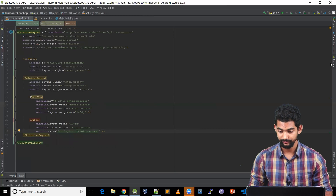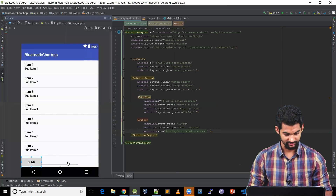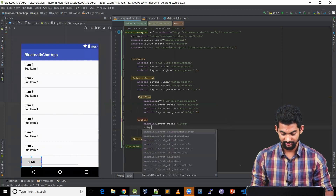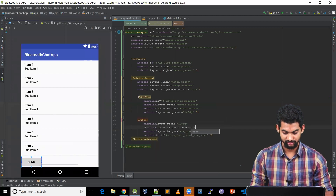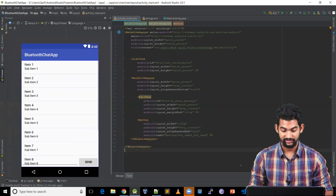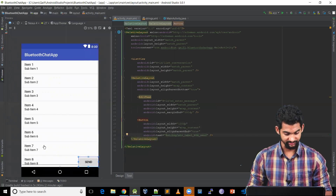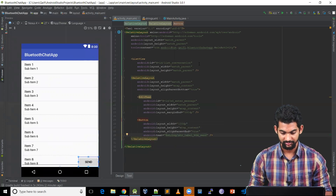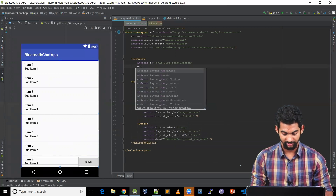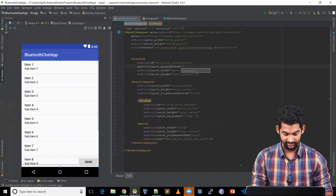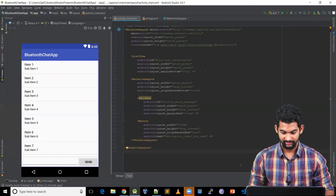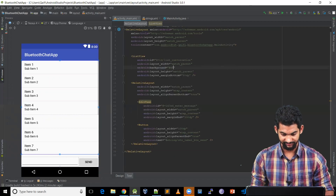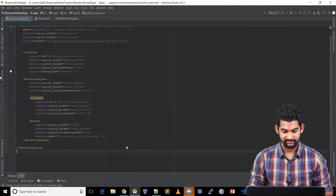Let's check the preview. As you can see, Send is on the right-hand side, so let's bring it to the end — align parent end equals true. And as you can see, this ListView is overlapping with the form, so let's give some margin to the ListView — margin bottom, say 60dp. Let's give a background to this ListView, say hash EFEFEF.